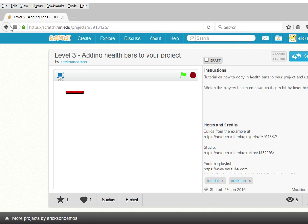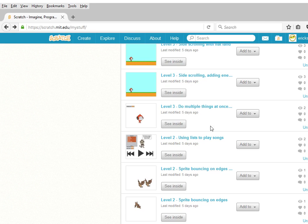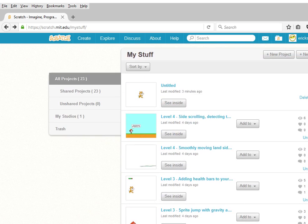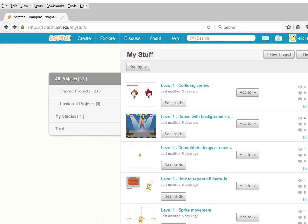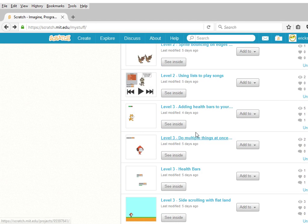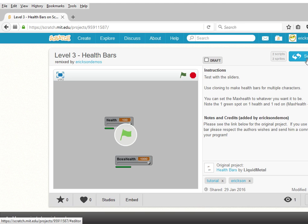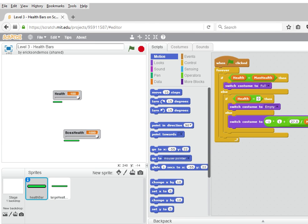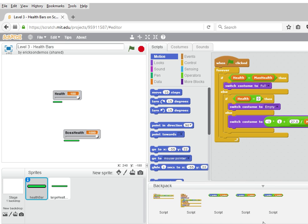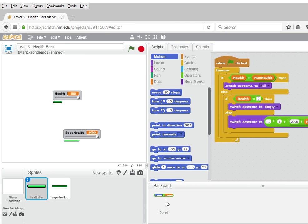To build this, let's first start from the other project — the one we copied from Liquid Metal. That project is level three health bars. You're going to want to click to see inside the project. Then what we want to do is open up the backpack — it's on the bottom bar. You don't have to delete your existing scripts if you have them there; I'm just deleting them to clean it up a little bit. You can grab the health bar,